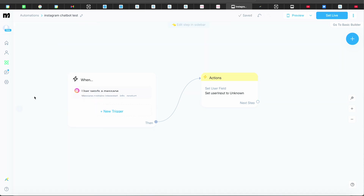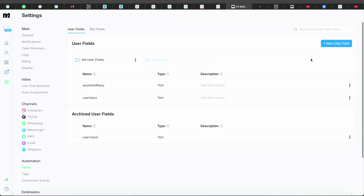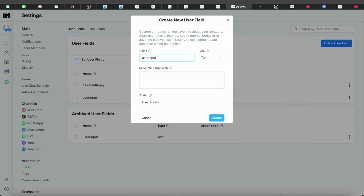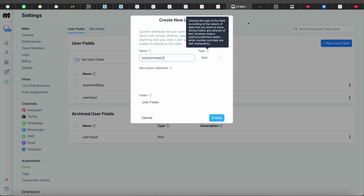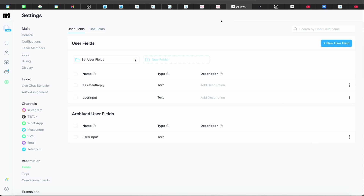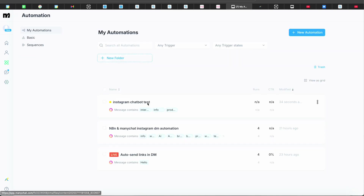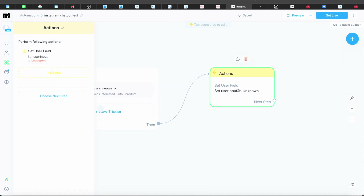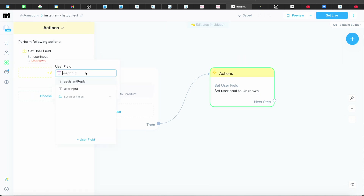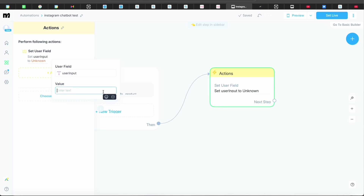You might wonder where to find User Input — go into Settings, then Fields. In there you'll create a field called 'User Input,' and also one called 'Assistant Reply.' Once you have those two fields, press Create. Then go back to Automations, click the action again, and put in 'User Input' with the value set to 'Last Text Input.'